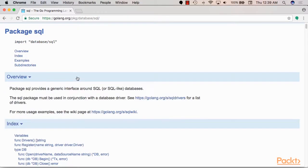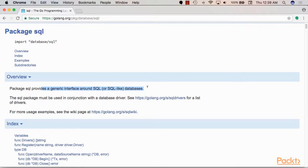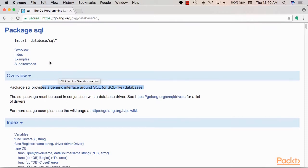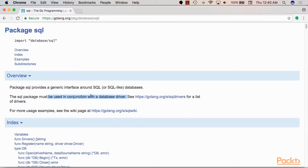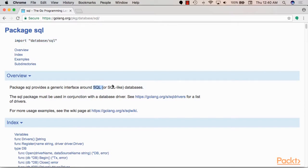So database/sql and basically this package is mostly what we need to use when interfacing with a relational database. Now this package is a little bit different than a typical Go package. This package is not designed to be used alone. It's rather a generic interface around SQL or SQL-like databases. So basically the code inside this package is a bunch of interfaces. This package must be used in conjunction with a database driver which is what we'll be doing in this video.